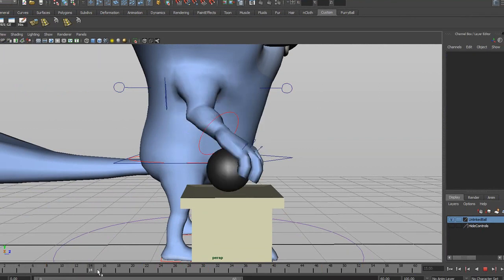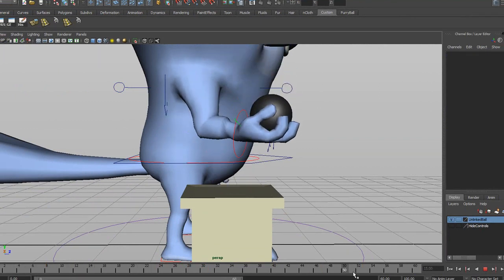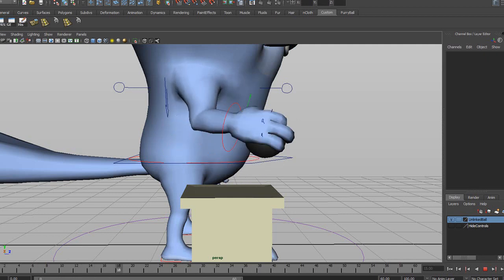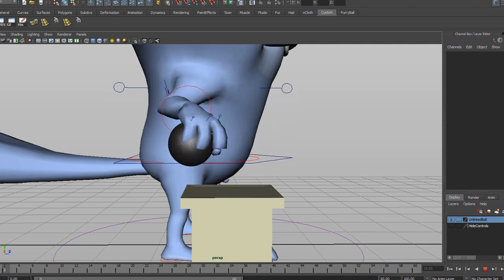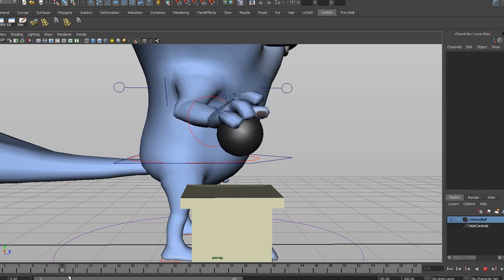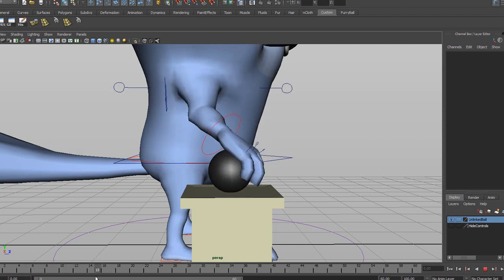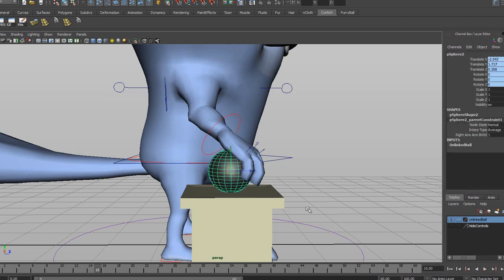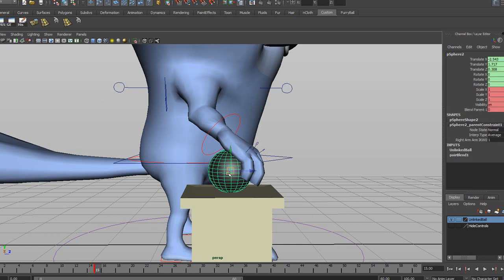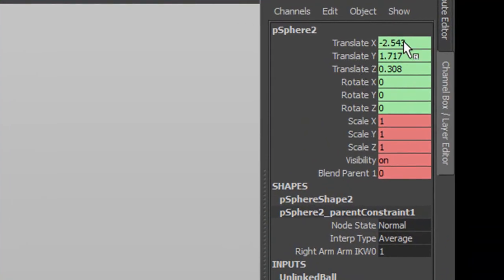Go up to Constraint and click Parent. Now you can see the ball is actually following the hand, but it's following it from frame zero, which we don't want. So go back to frame 15 where the ball was on the table, and hit S on your keyboard to set a key. This tells the program where the ball should be — which is on the table.